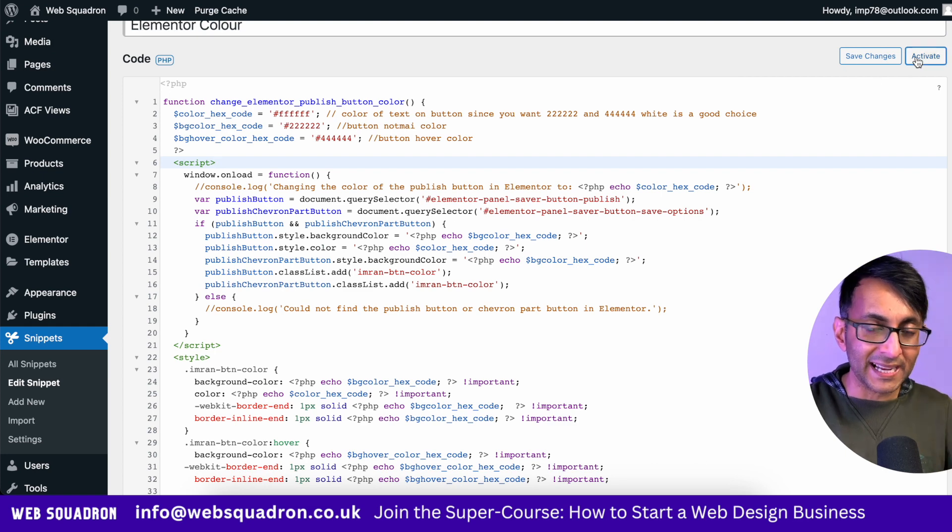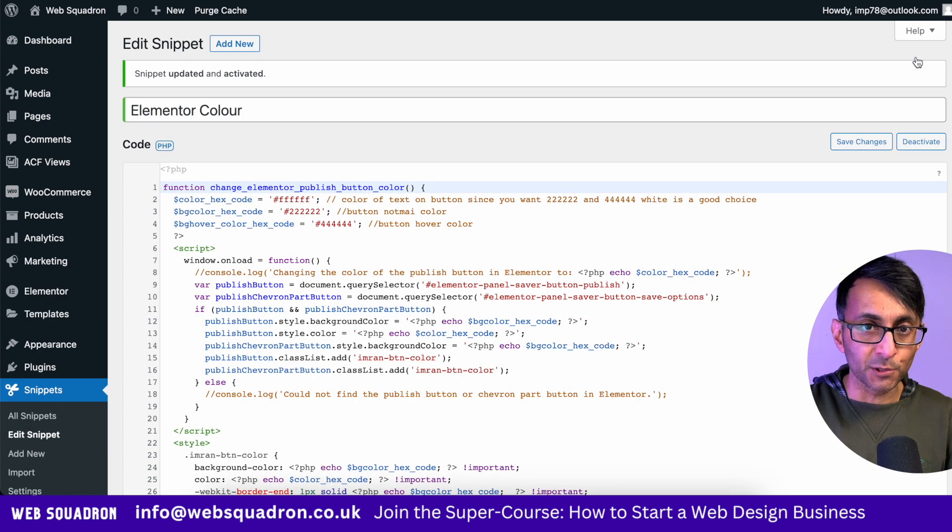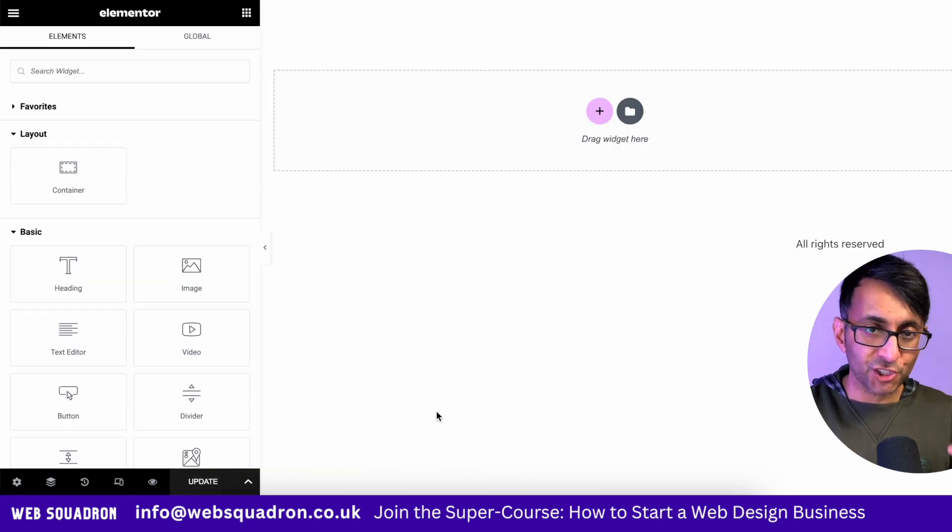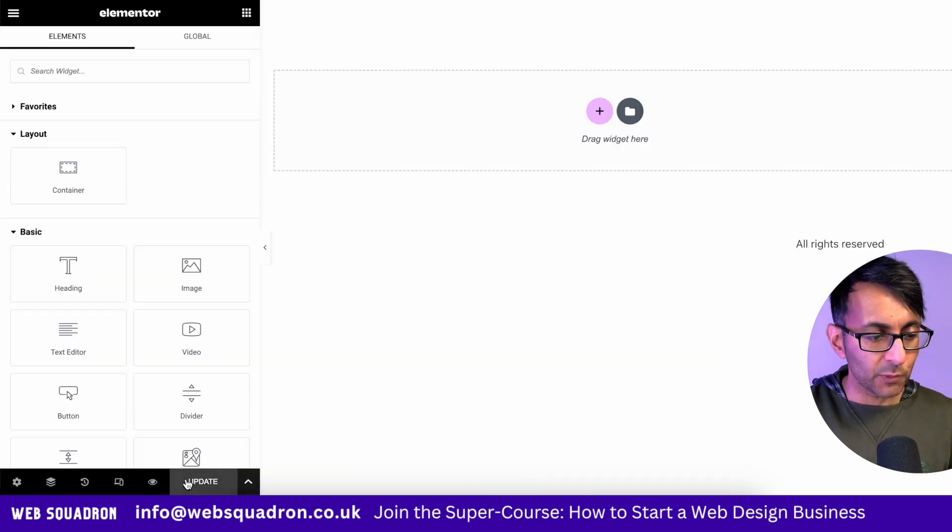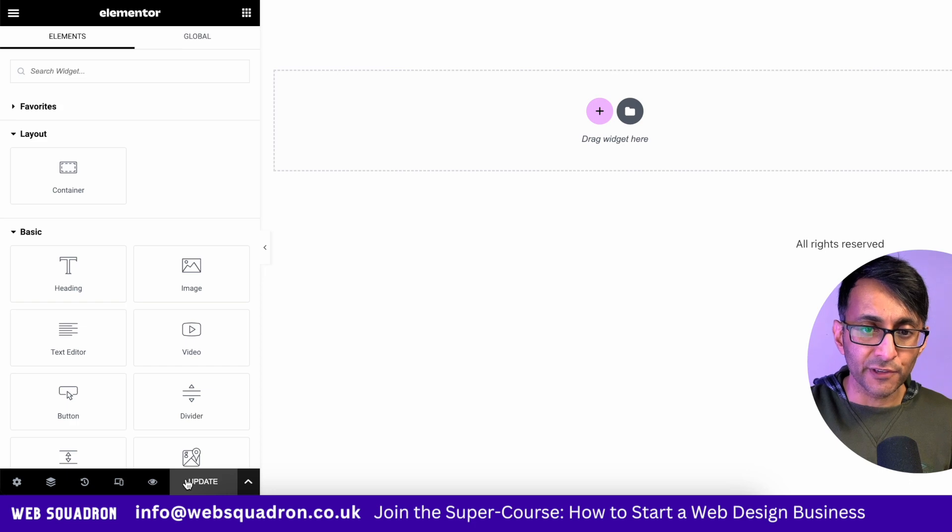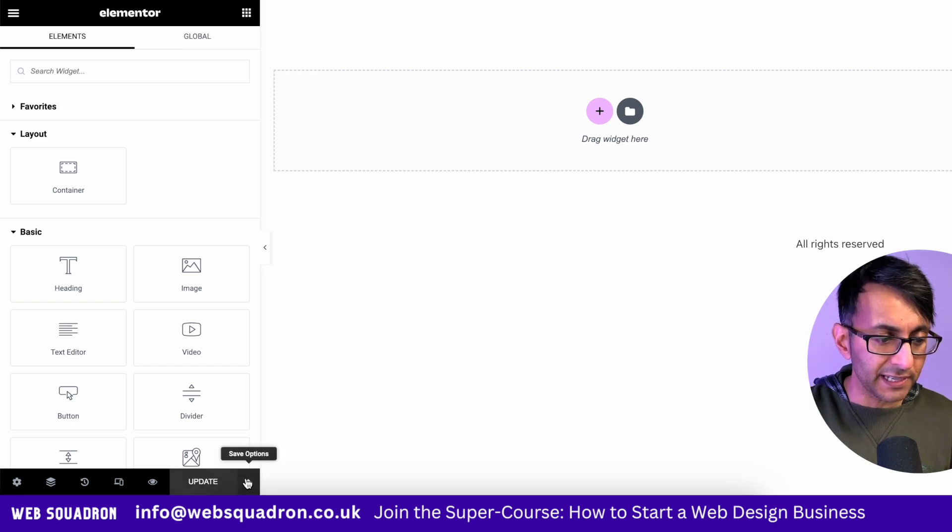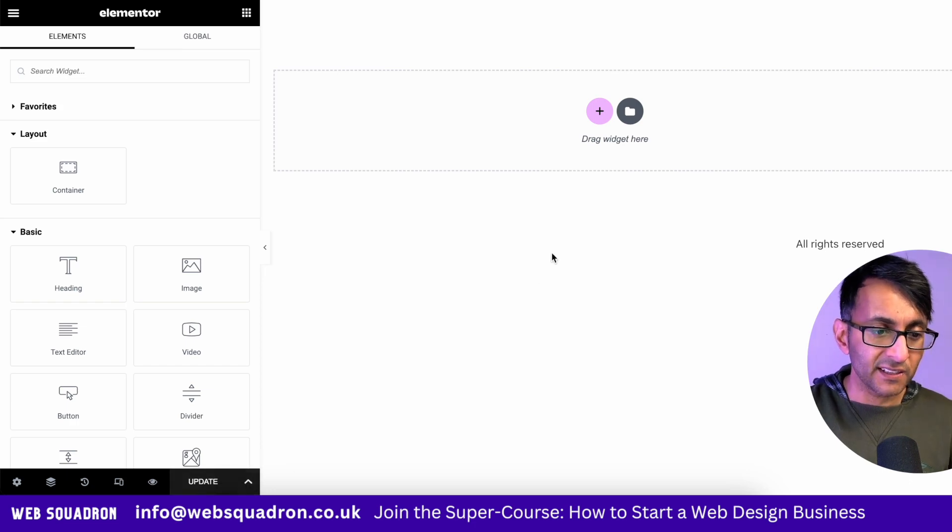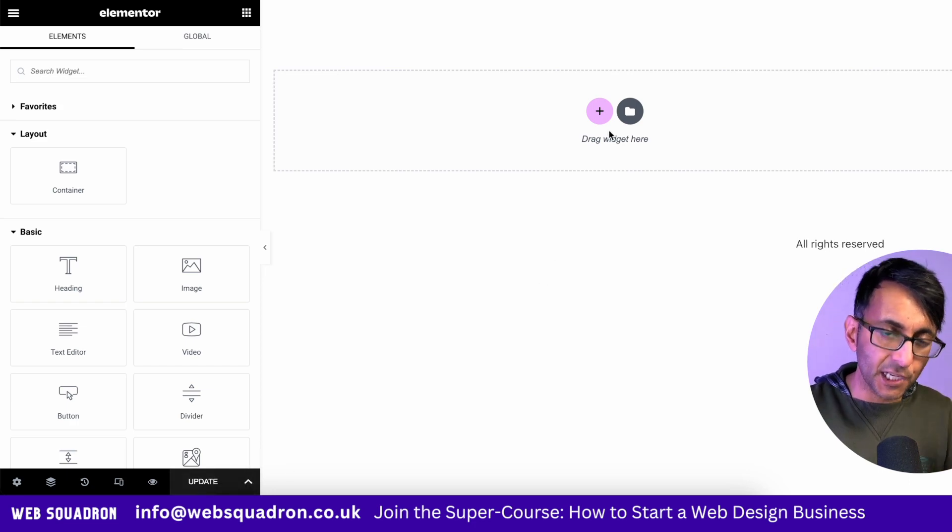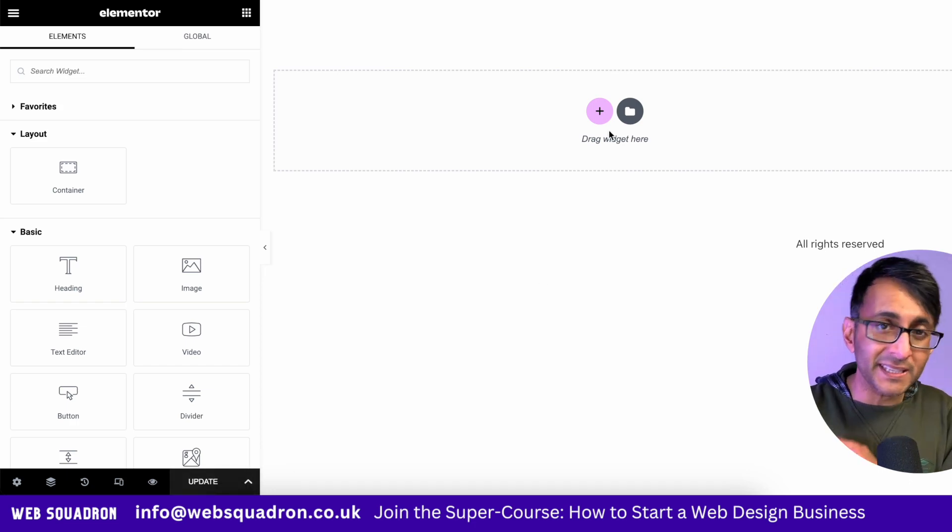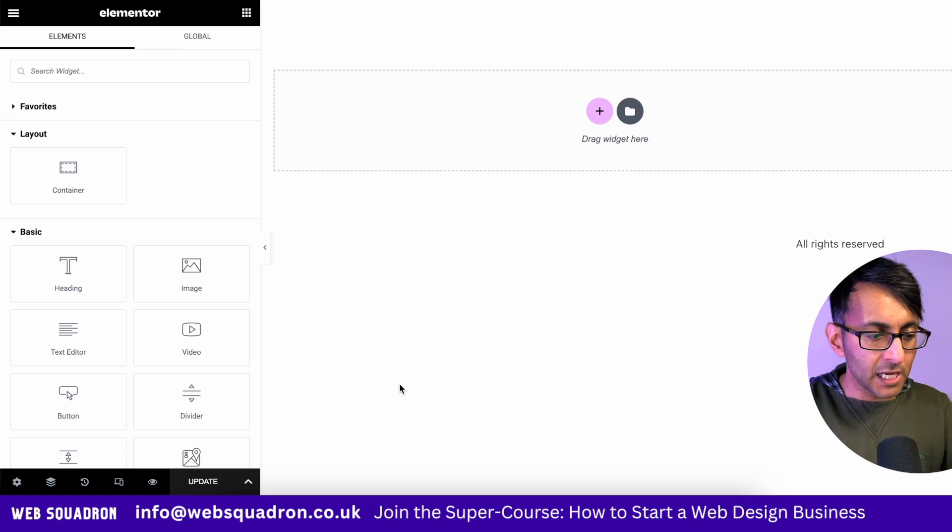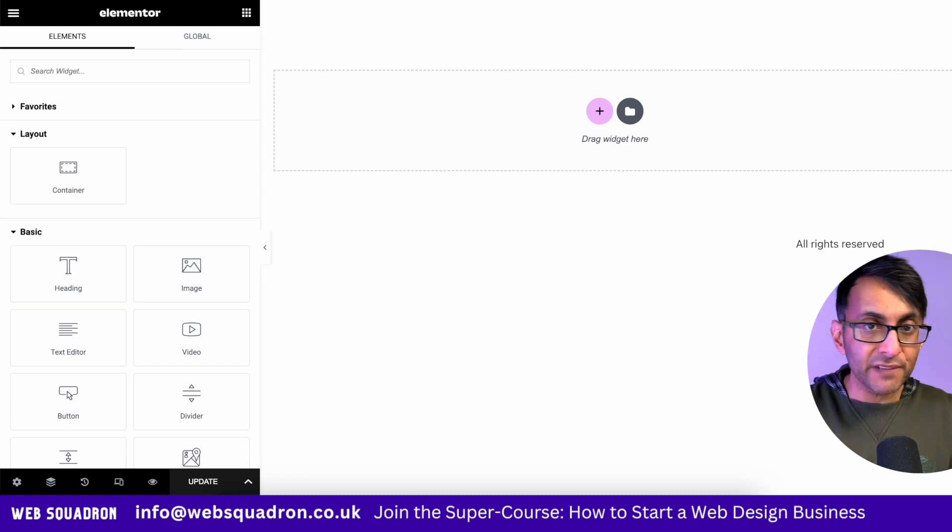So watch this when I activate this code. We now have like a charcoal color when I highlight over it or hover over it. We have a slightly lighter color. Yes, I know we've still got the pink in the middle there, but look what this has done.